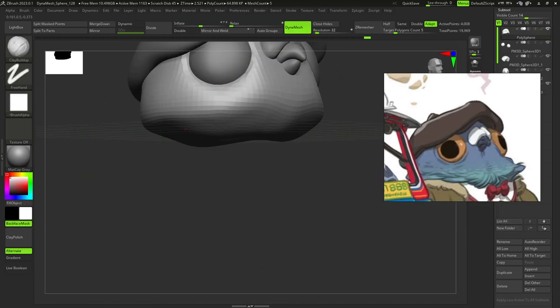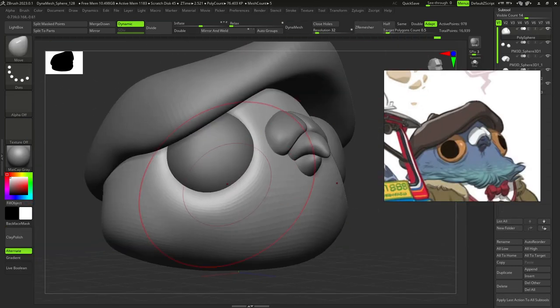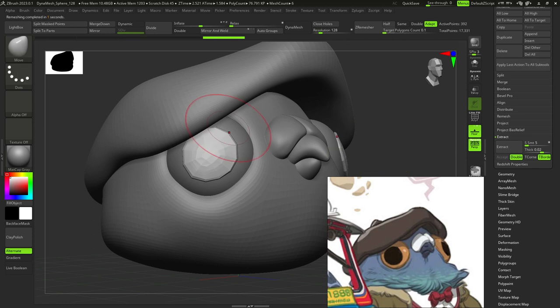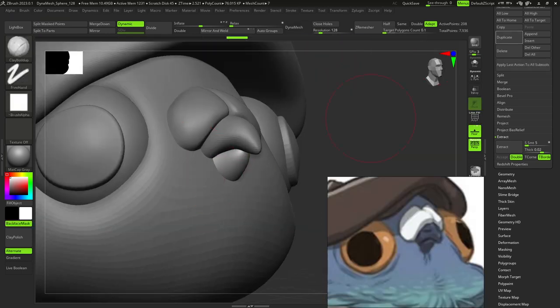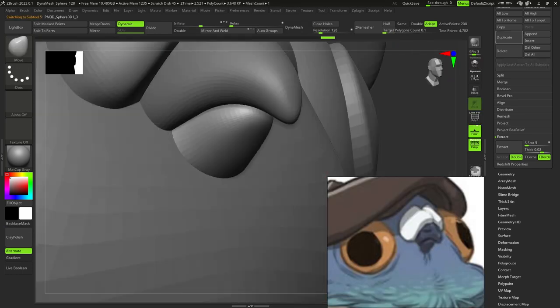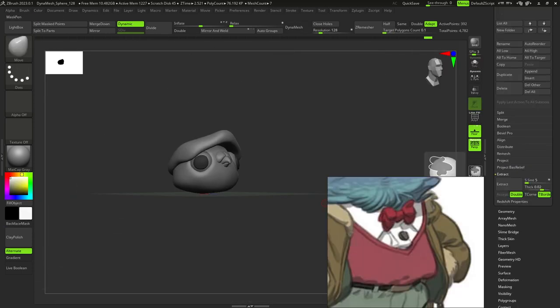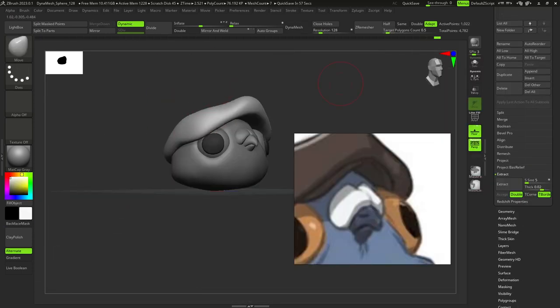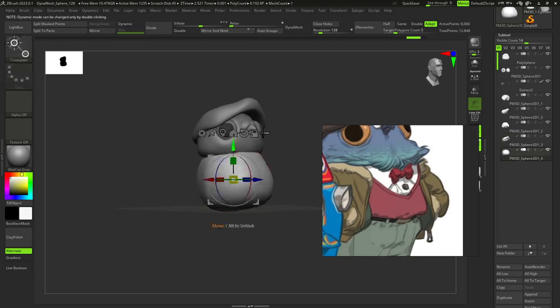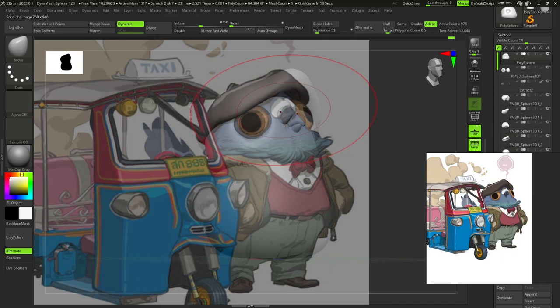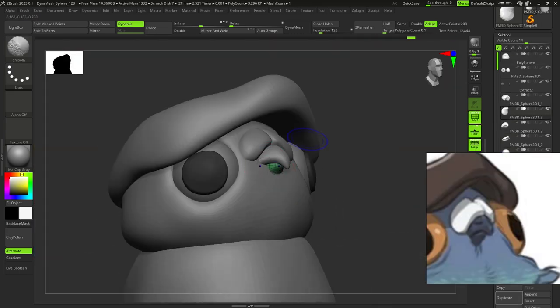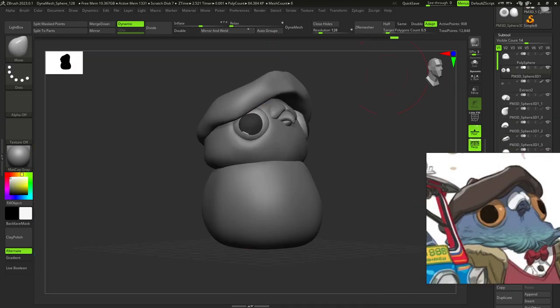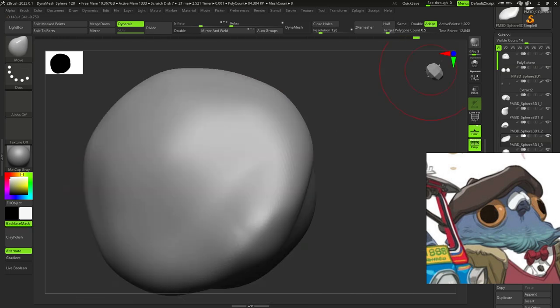After this I masked the area on the eyes where I wanted to place his pupils and extracted them. Next I decided to make them dark because it gives such a nice feeling that the character is alive.